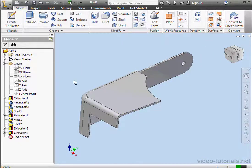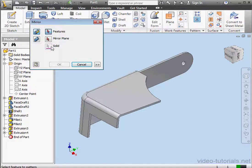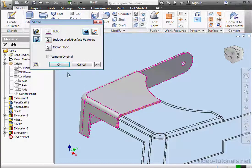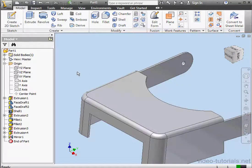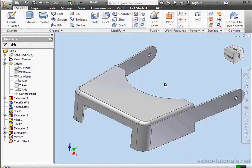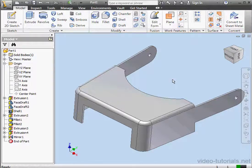So here is half of our visor. Let's use the mirror tool. We'll mirror the entire body and let's select this face as our mirror plane. Click okay. And here is our complete visor. This concludes this exercise. Be sure to save your work.